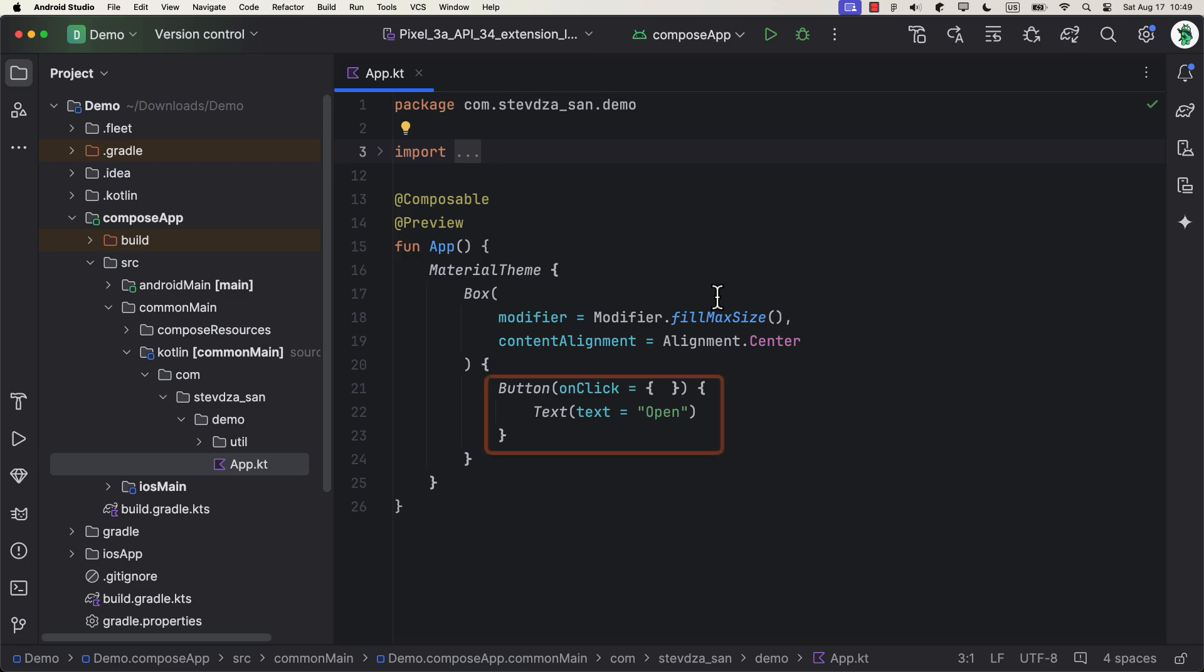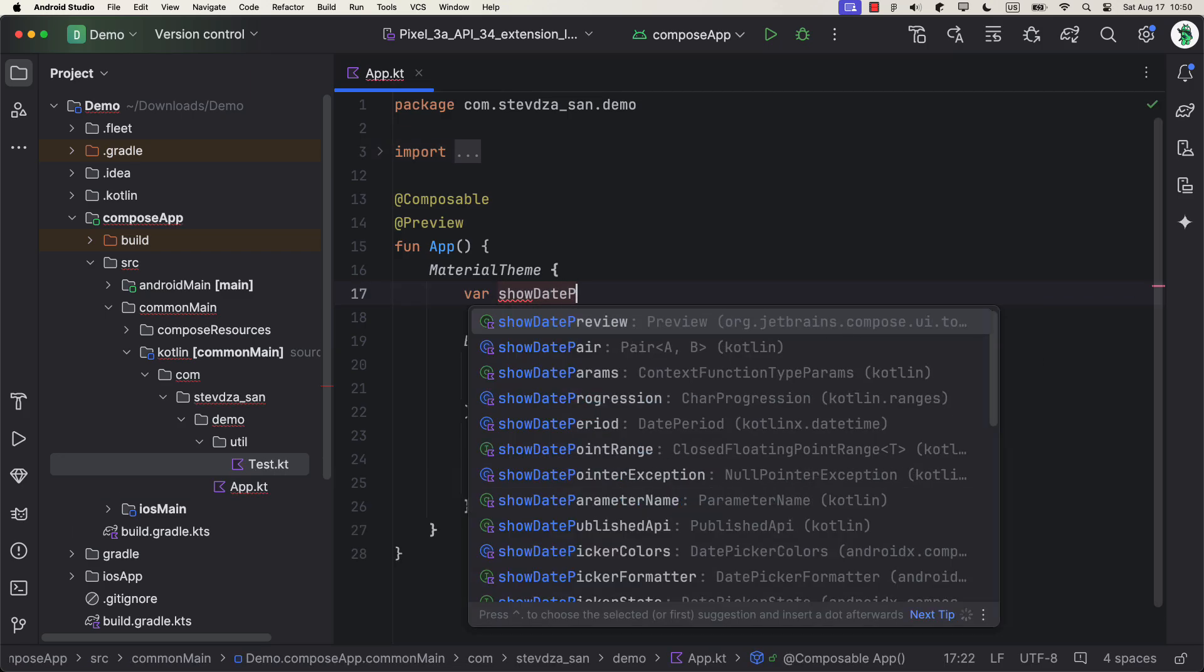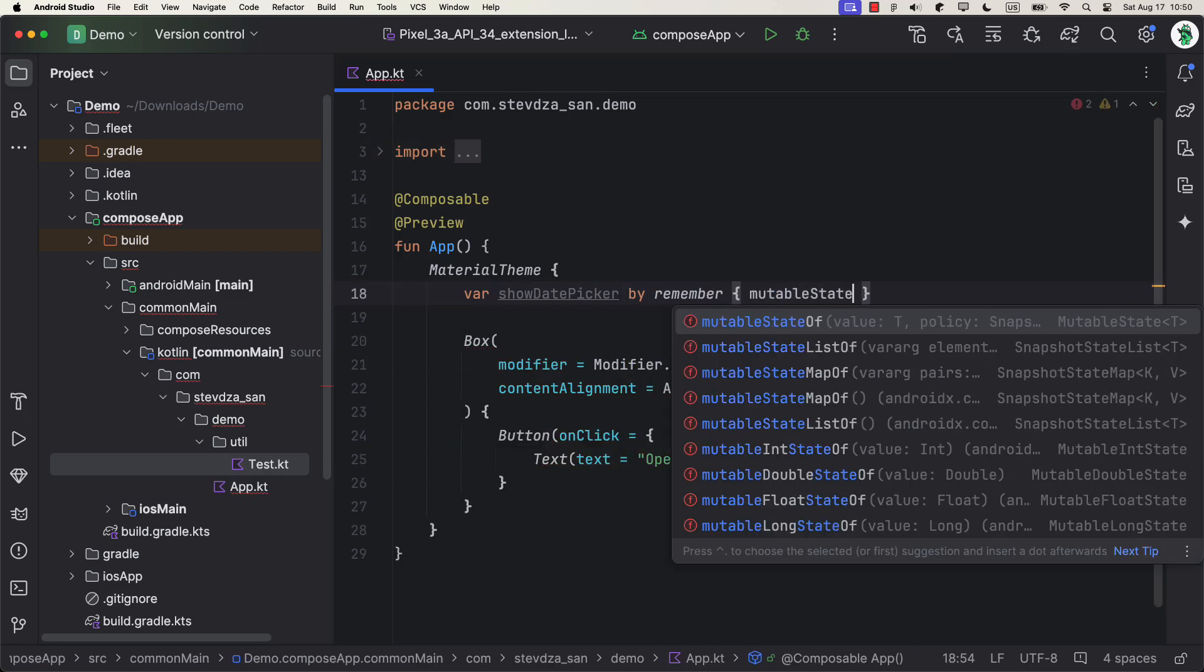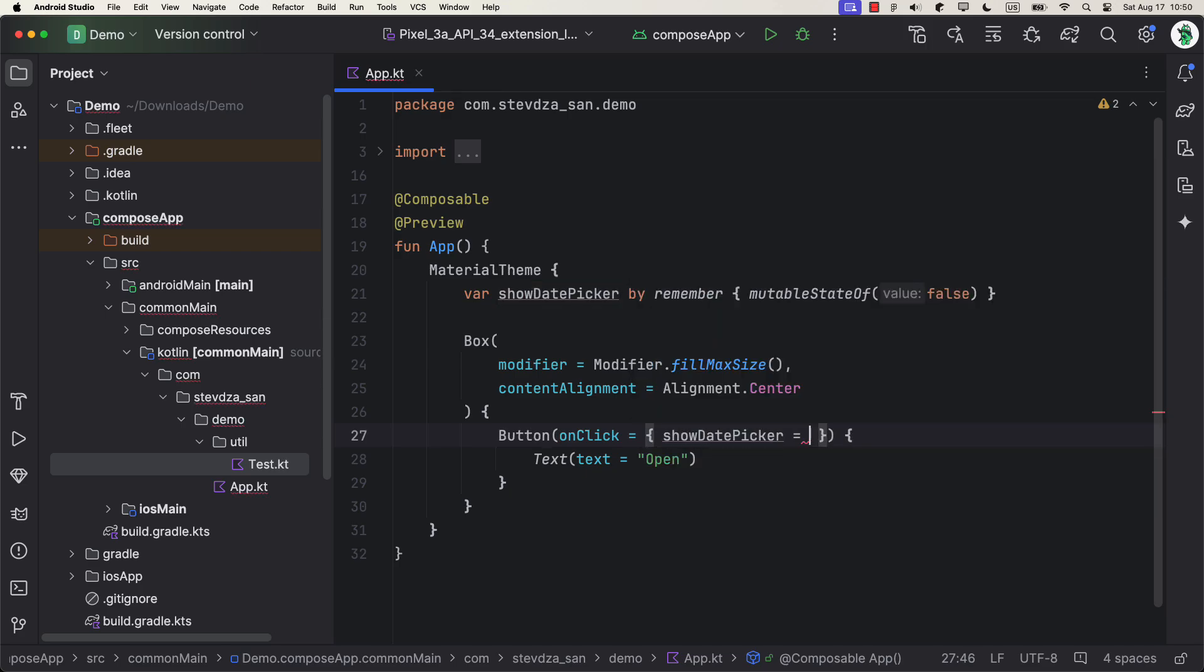Now, on the center of our screen, I will add a button that we're gonna use to open up this date and time picker. Then, we can add one state variable that will hold a boolean value. Great.